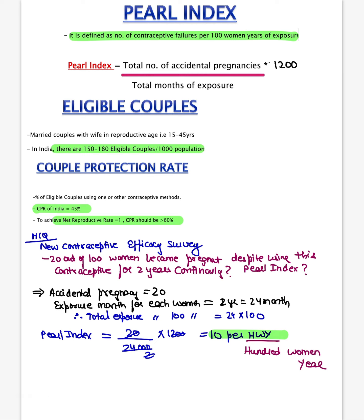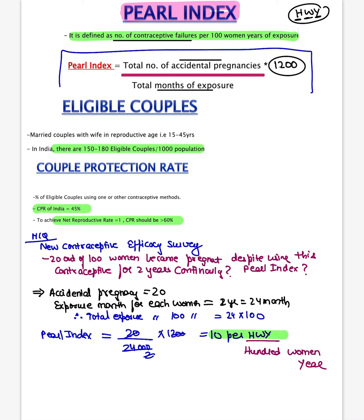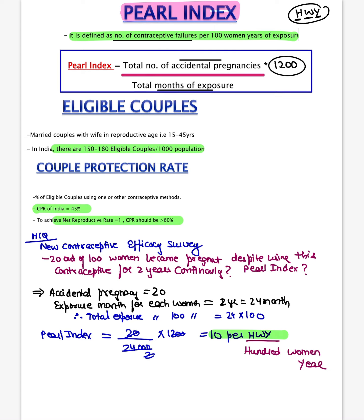First question from your PSM point of view: what is the Pearl Index? The Pearl Index is used to calculate the efficacy of a contraceptive. It is defined as the number of contraceptive failures per hundred women years (HWY). The formula is: total number of accidental pregnancies divided by total months of exposure, multiplied by 1200.